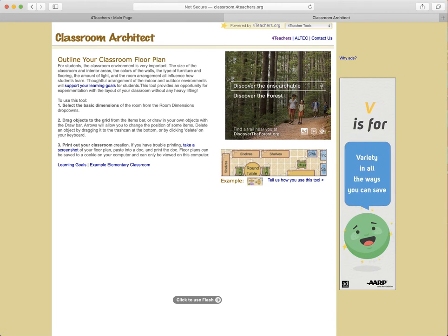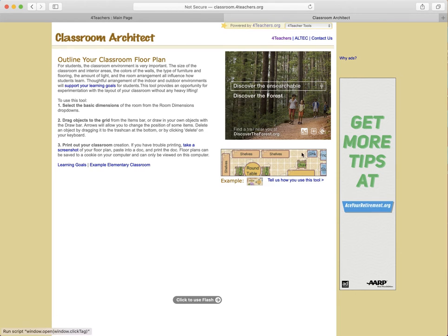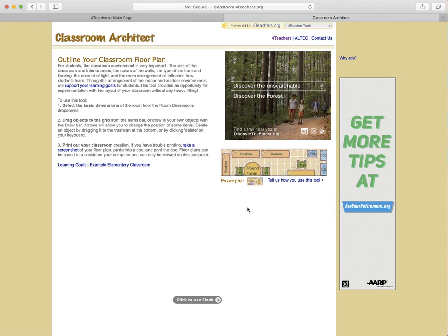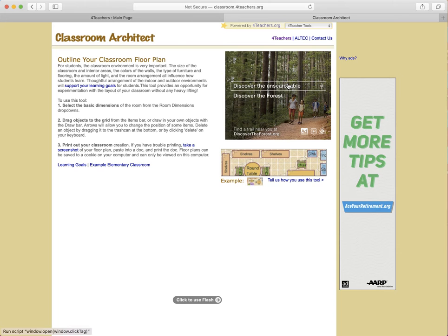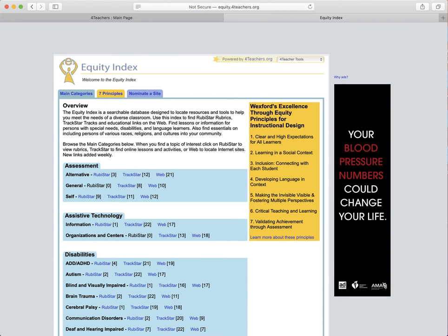Classroom Architect is a place where you can create classroom floor plans to arrange everything in your classroom and make it have the best possible educational environment for your students, which is a really cool tool to have. Before you move—if you want to rearrange your classroom—you can do it in here before you move anything around and make sure that it's going to work the way you would like it to work.